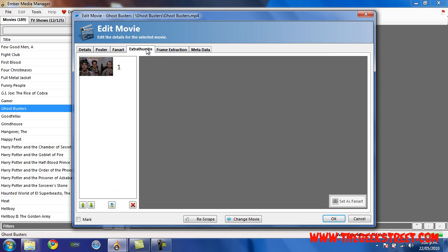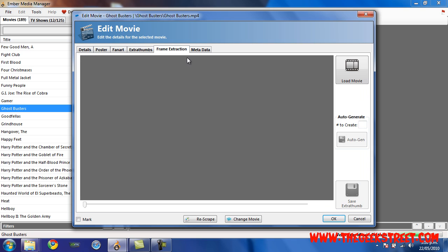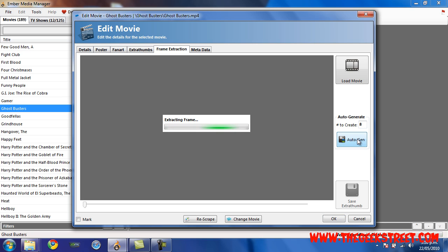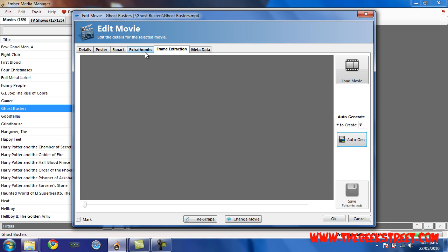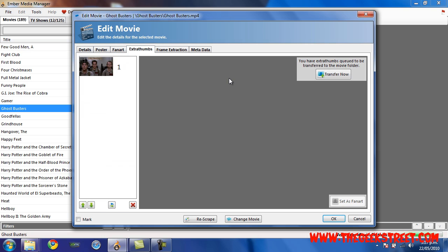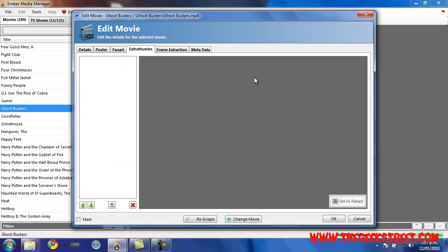I only have one but I need four, so what we need to do is click on Frame Extraction and Auto Generate. Select a number like eight, select Auto Gen, and it's going to take snapshots of random places throughout the movie. This will disappear – OK it's finished. Click on Extra Thumbs and click Transfer Now.